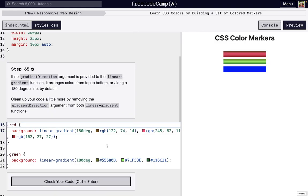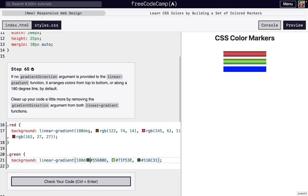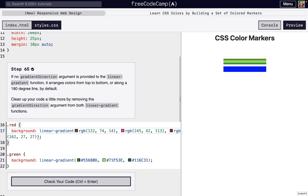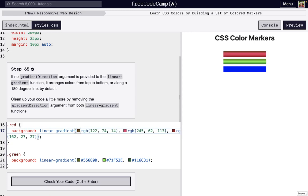And the next thing is, by default, the gradient direction is 180 degrees. So we don't actually need to include that either, and everything looks exactly the same.